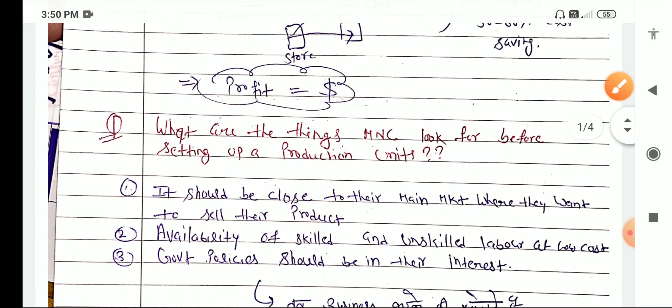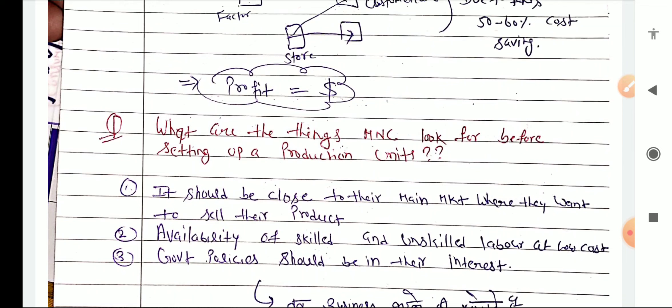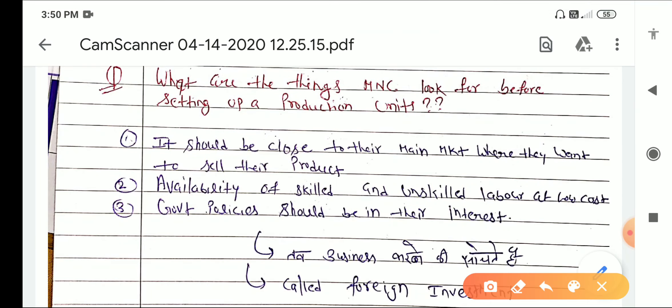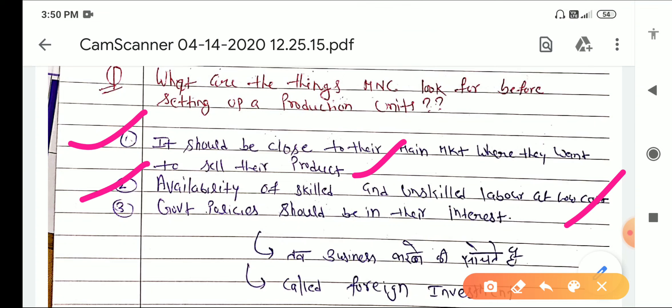What are the things an MNC looks for in terms of profit? The first one is it should be close to their main market where they want to sell their products. The second is the availability of skilled and unskilled labour at lower cost.